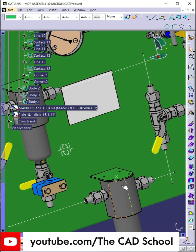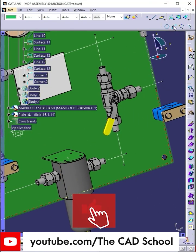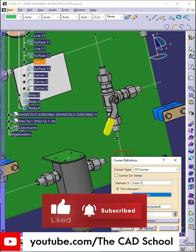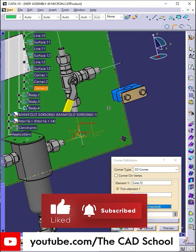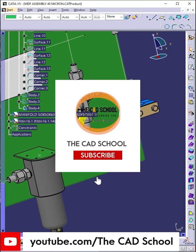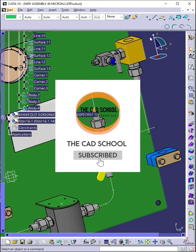And that's it for part 4. In the next video part 5 we'll start routing the tubing between all these fittings.